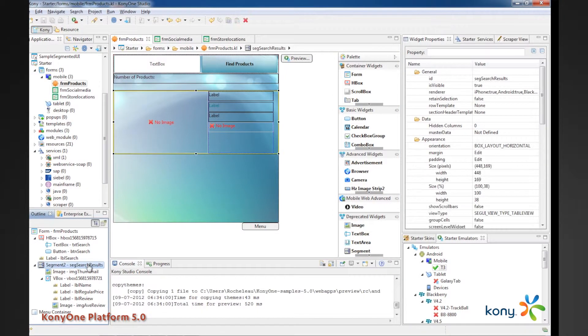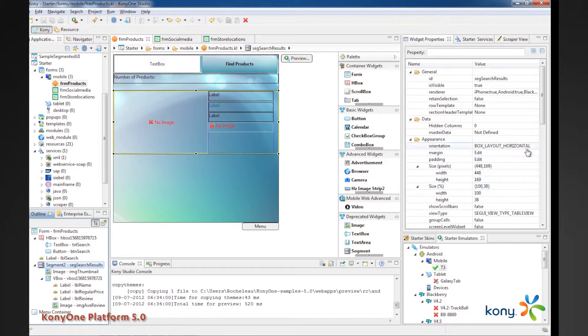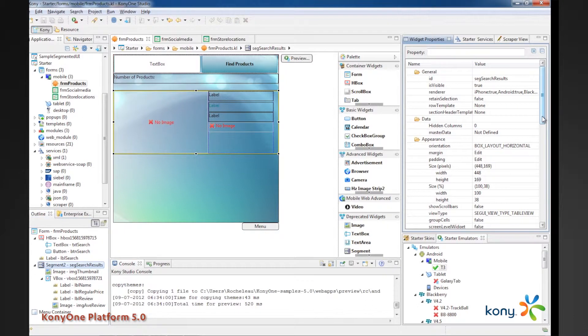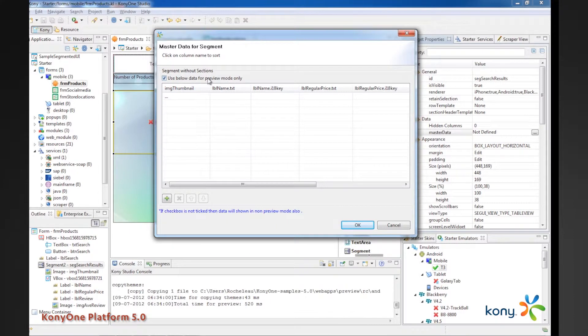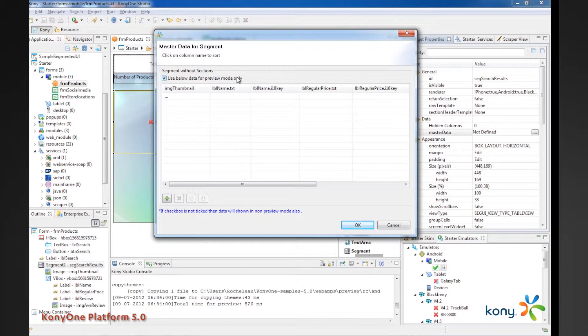We'll click on the segment, and Kony has a concept within a segment of master data. So, what you're able to do is define, okay, I want to put in master data that is for preview mode only, meaning that whatever I put in here won't show up in the production app. It's really just there to help a developer, user experience person, understand what does this screen look like with data.